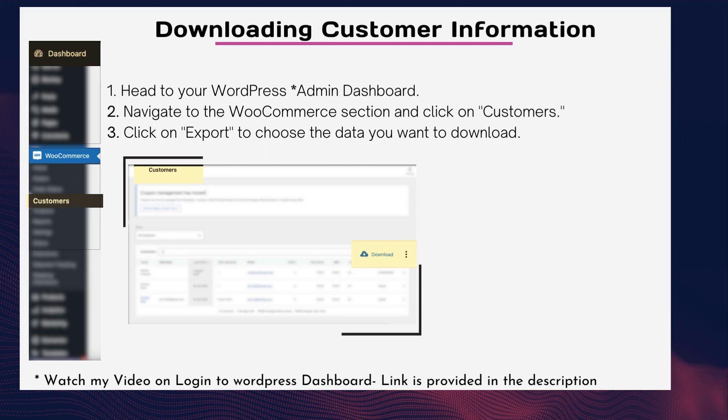Tip one — downloading customer information. Master the art of gathering name, email, phone number, and more. As a shop manager, it's crucial to have your customer information handy. Let's learn how to easily download customer details like names, email addresses, phone numbers, and more from your WooCommerce store.